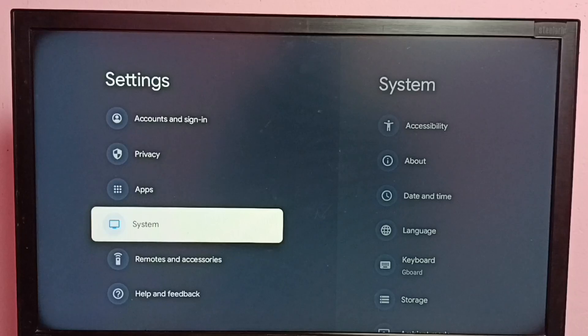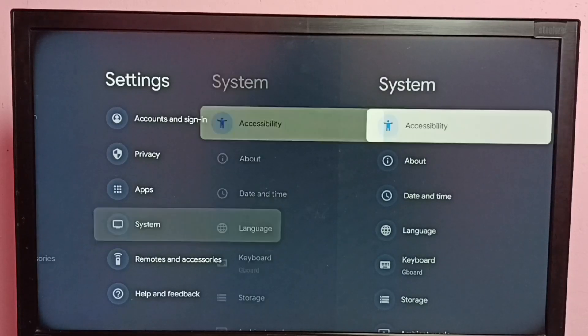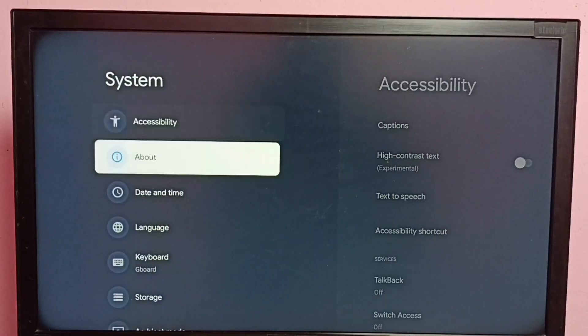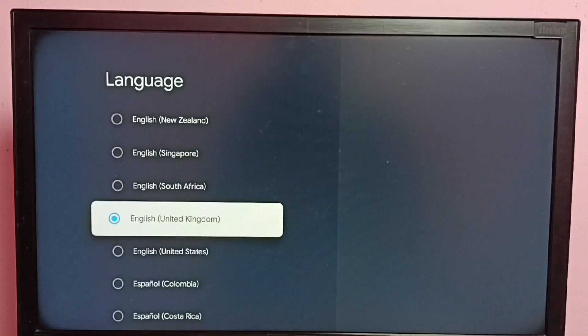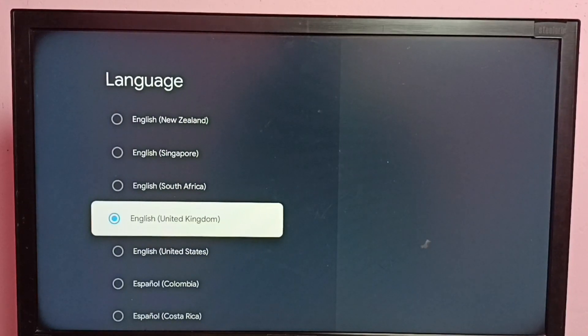Then select System, then go to Language. Here we can see a list of languages. Right now the current language is English.